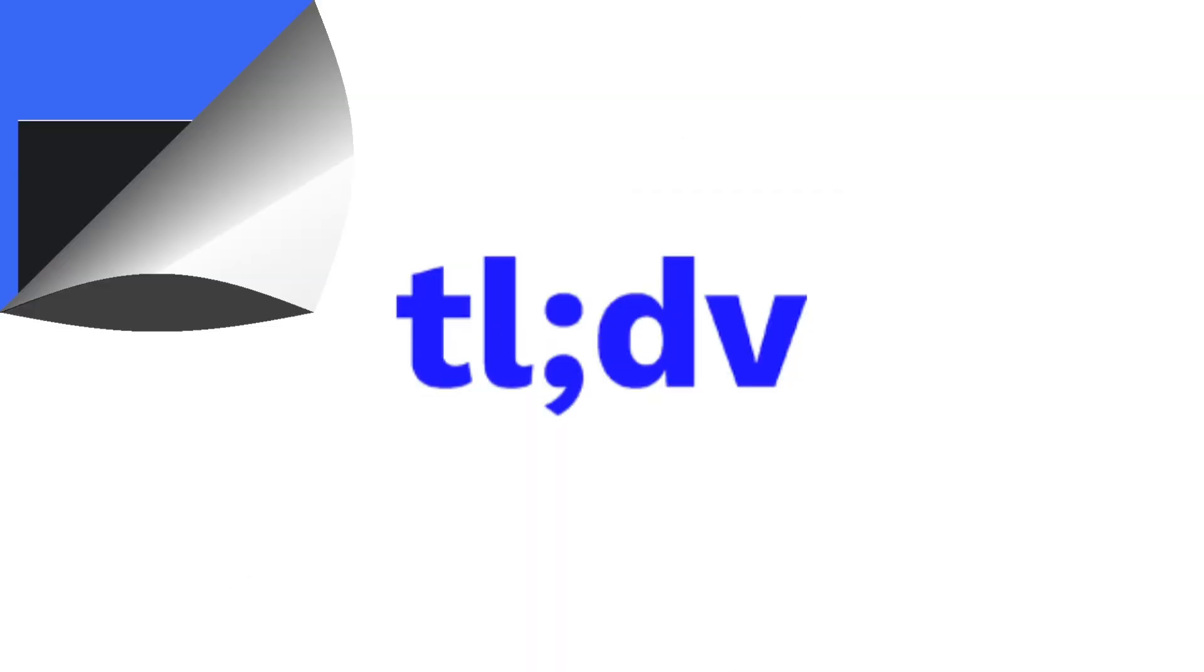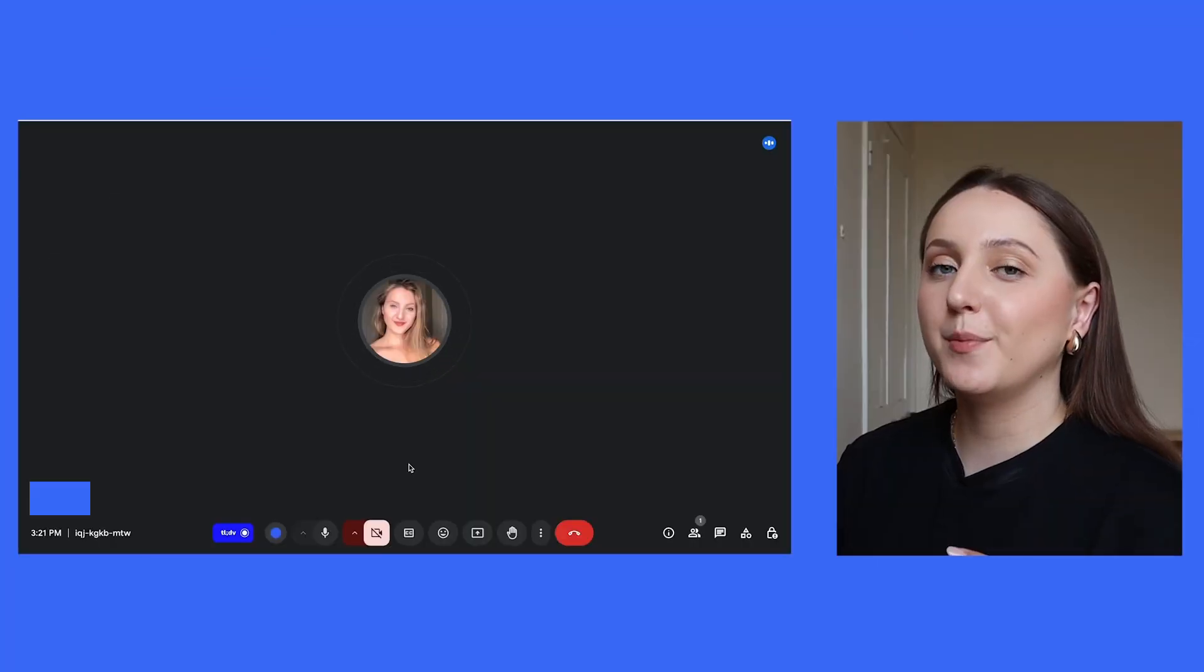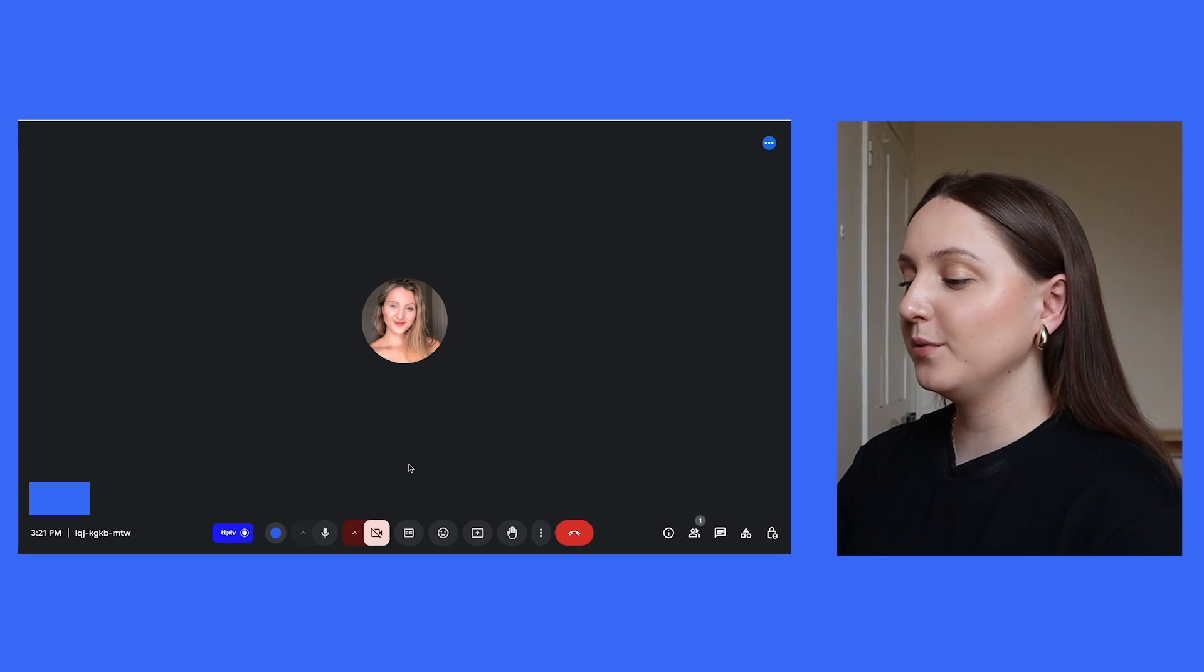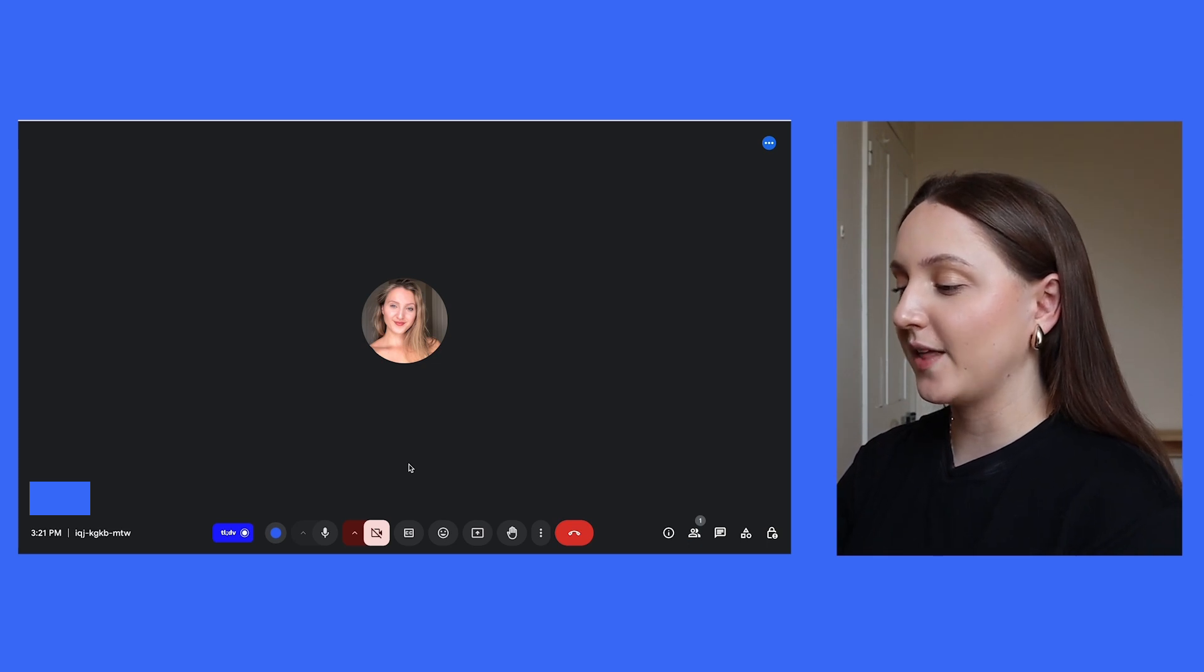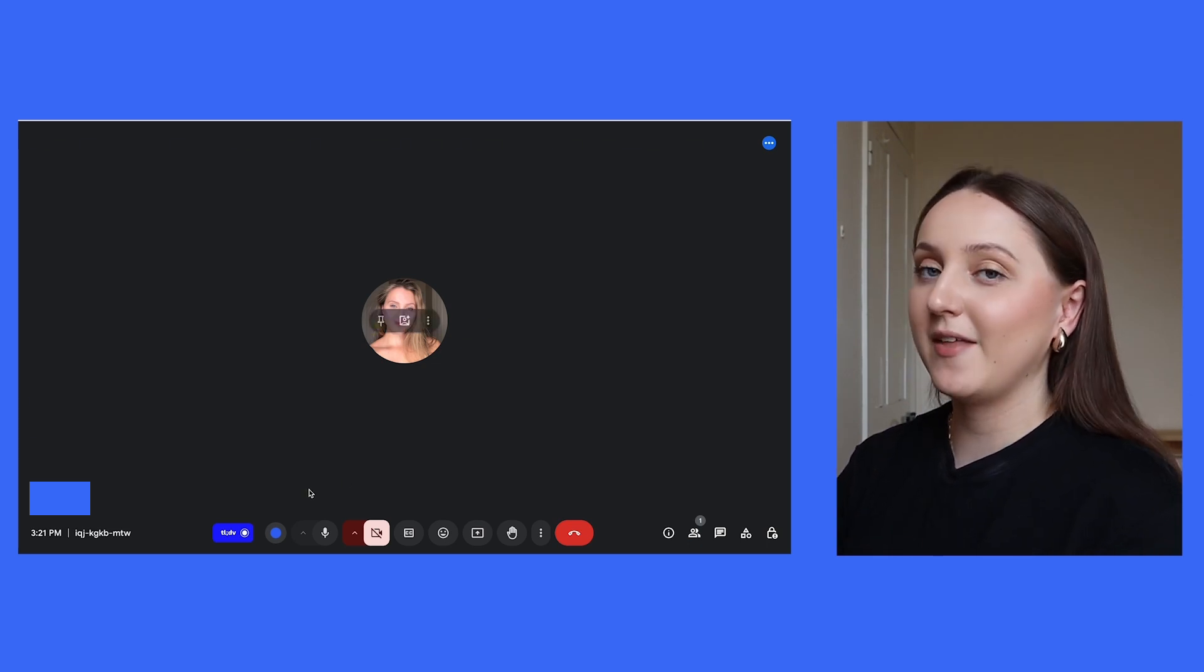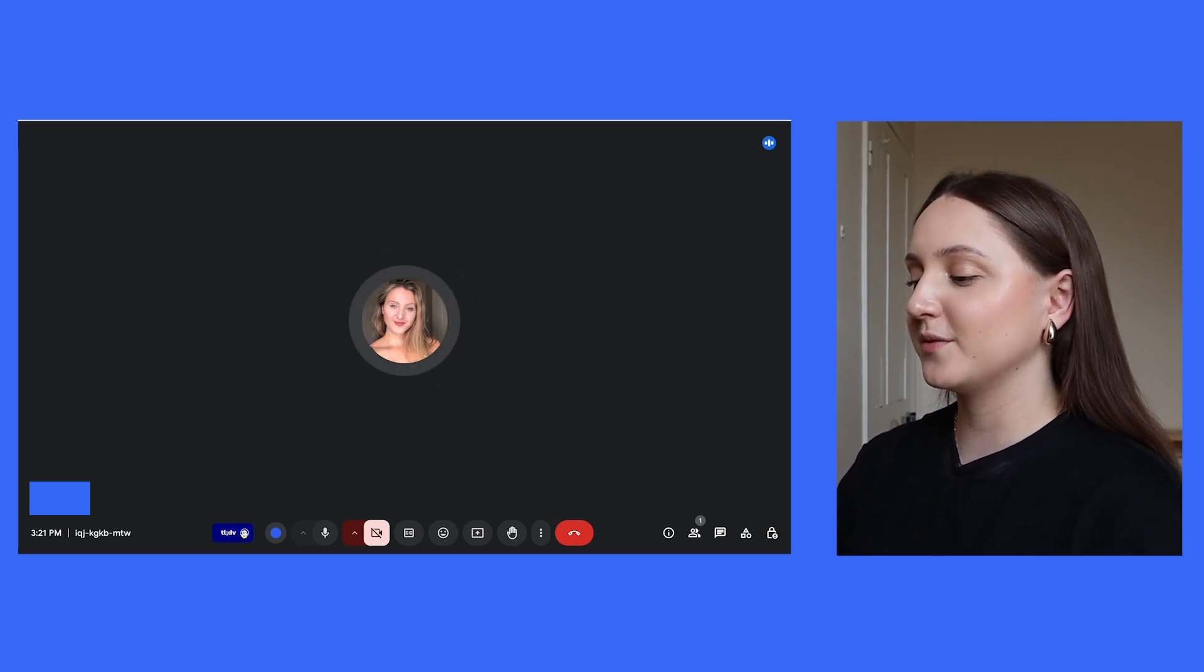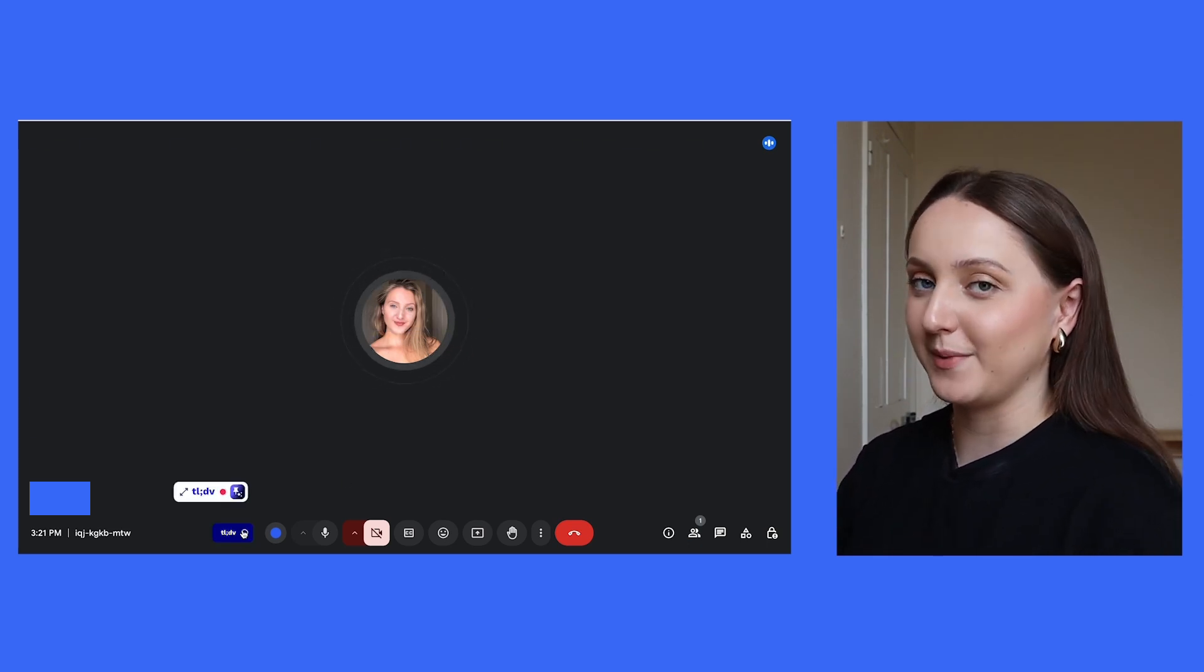So with TLDV, you're going to need to invite a bot to your meeting. To do this, you're just going to want to click on the button at the bottom, and then as you can see, it's going to take a bit of time for the bot to actually come into the meeting.